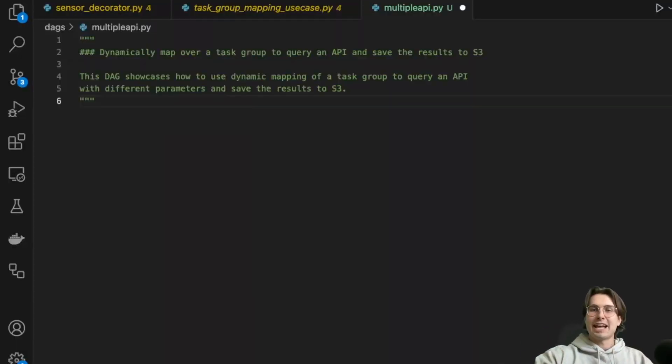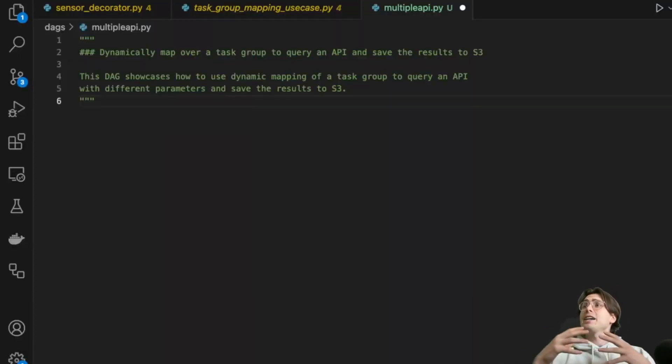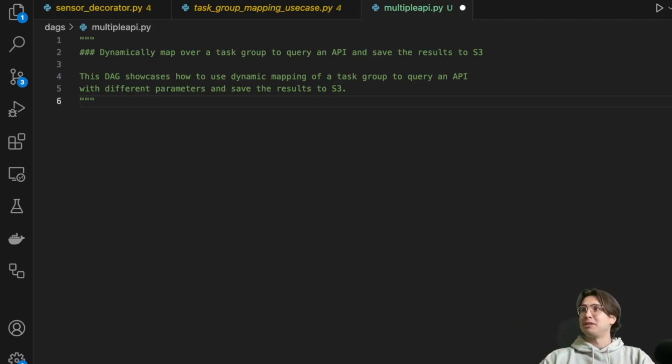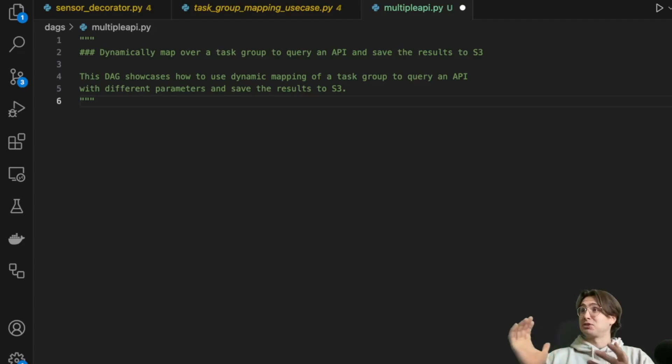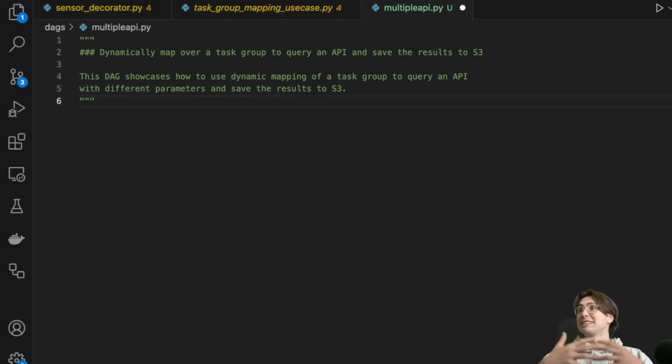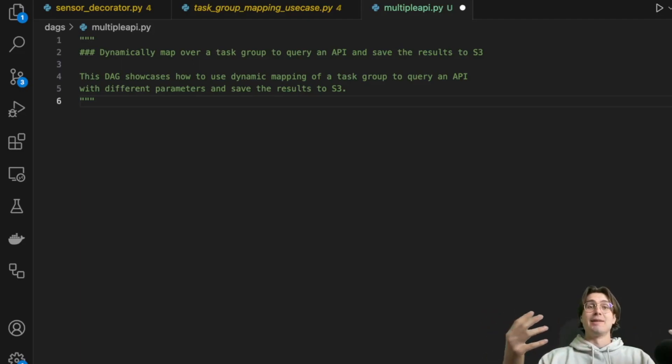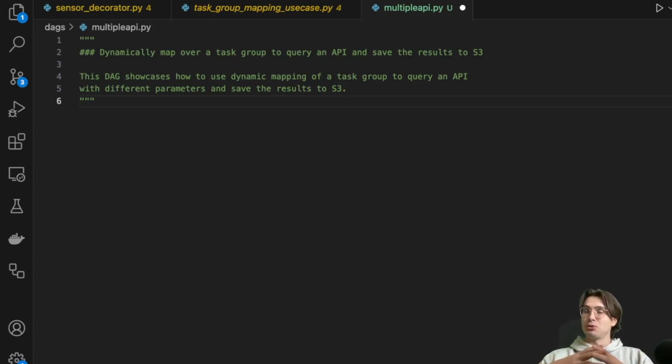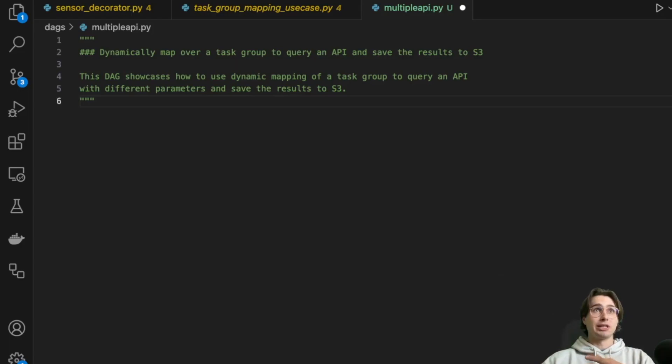Hey y'all, data guy here, and today I got a video for you on something that's pretty simple, but really powerful that I've been seeing a lot, and I just think it's really smart, so I wanted to bring the information to the masses. And that is using dynamic task mapping to manage your API queries dynamically.